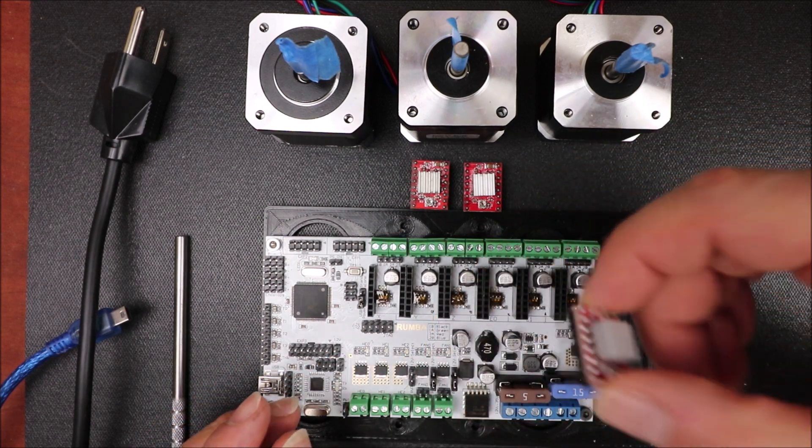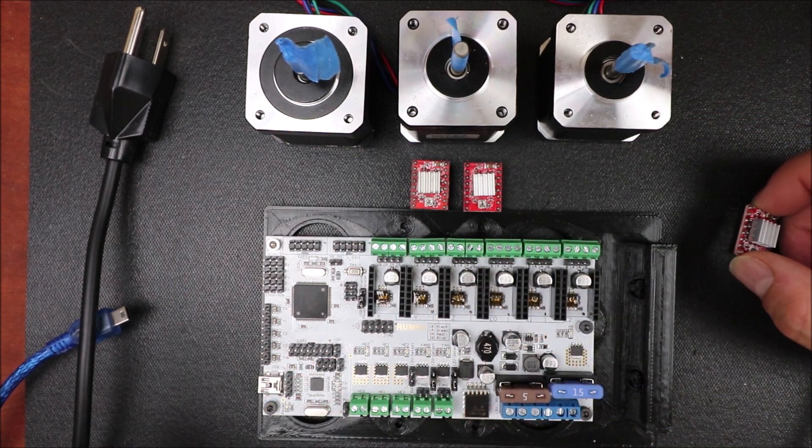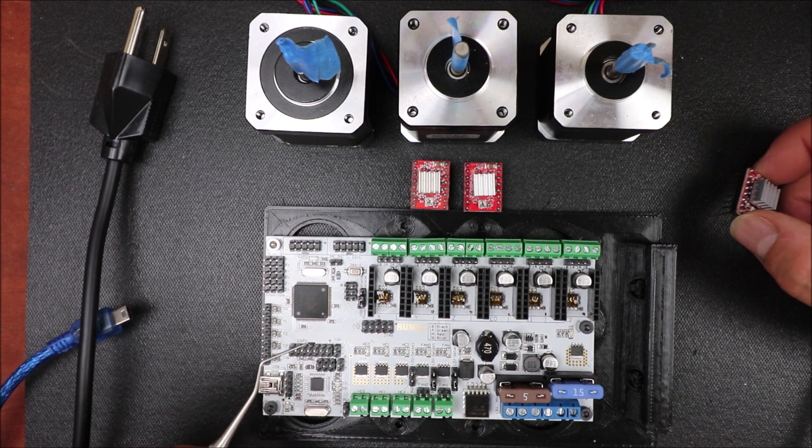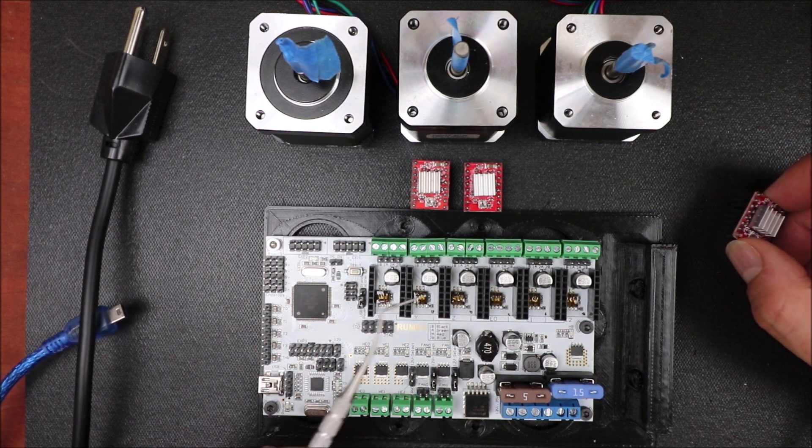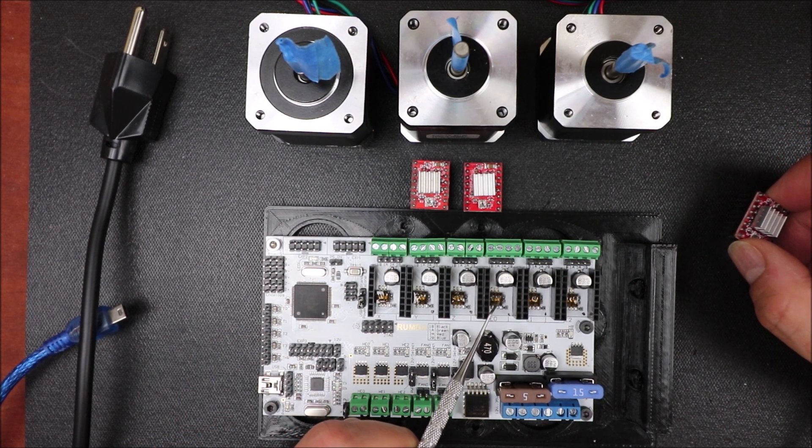So if you haven't seen my first tutorial on how to install the stepper drivers, I suggest you watch that.